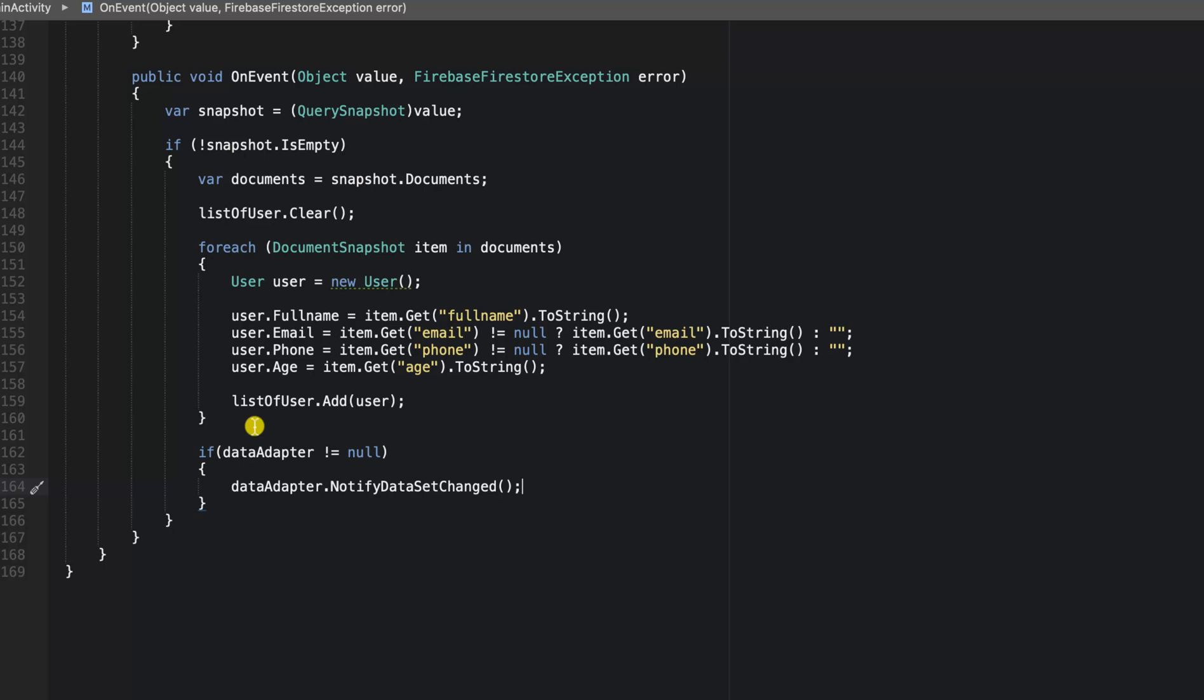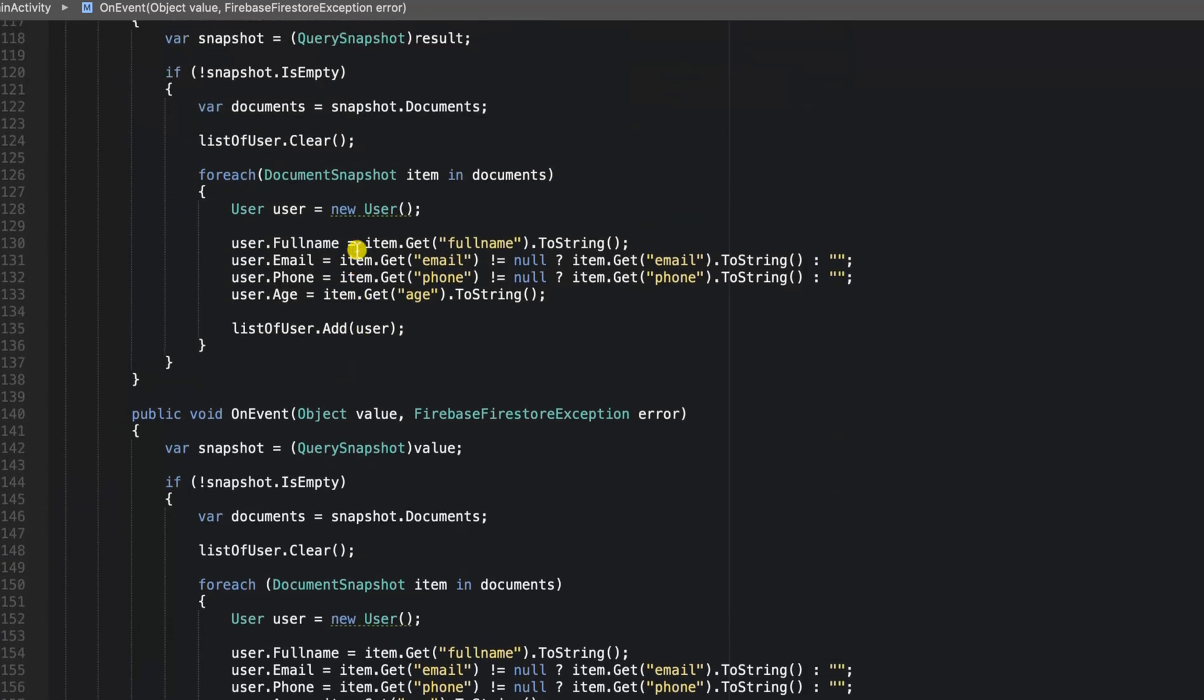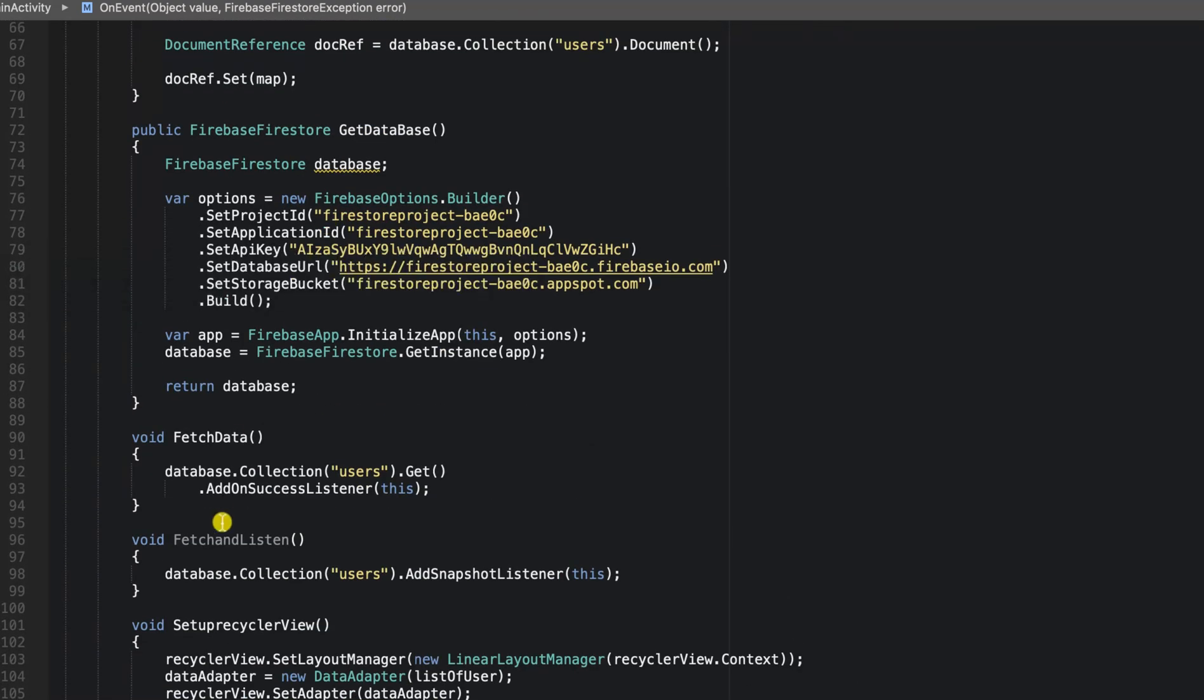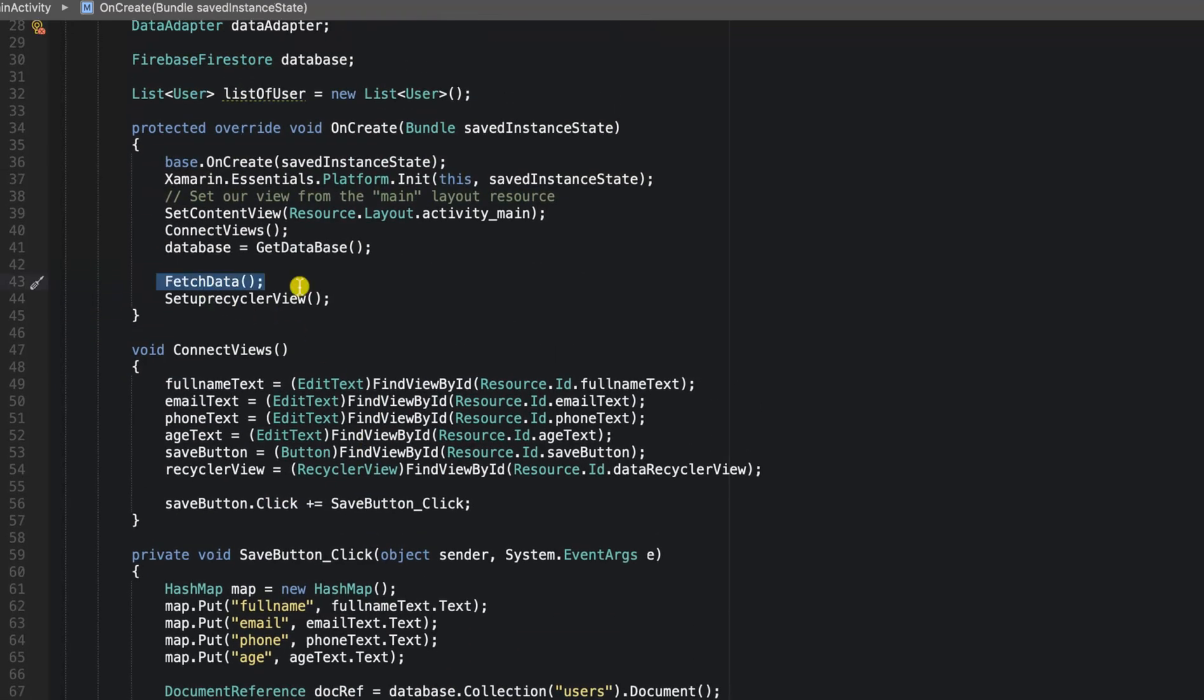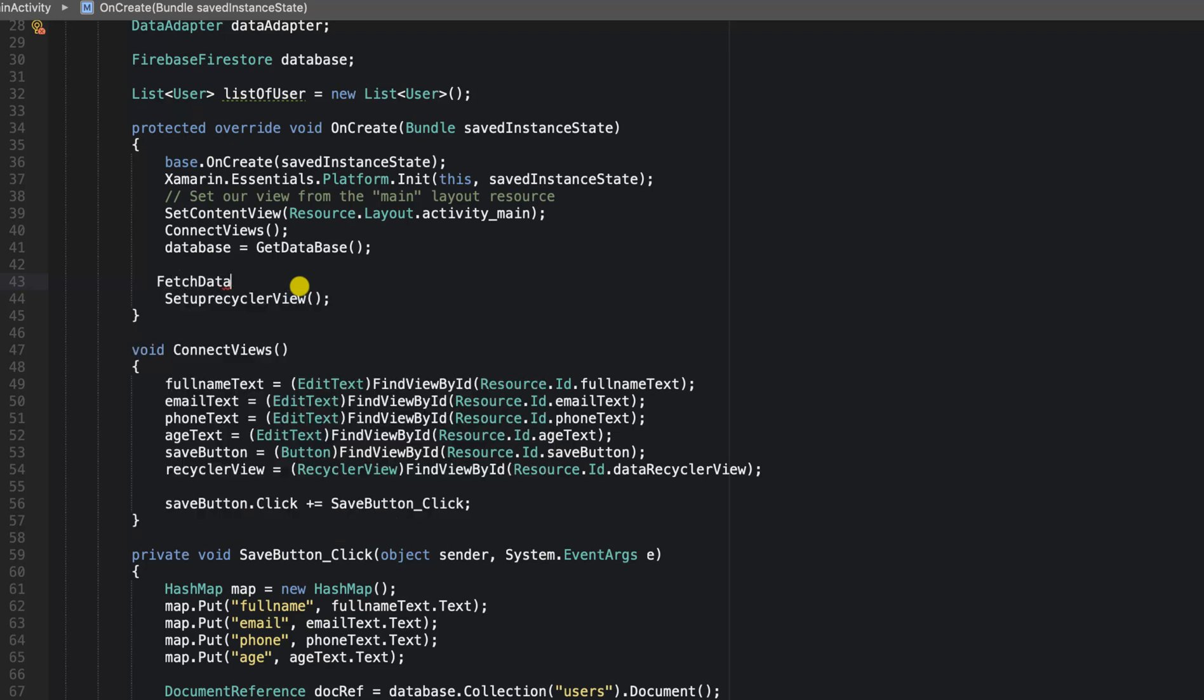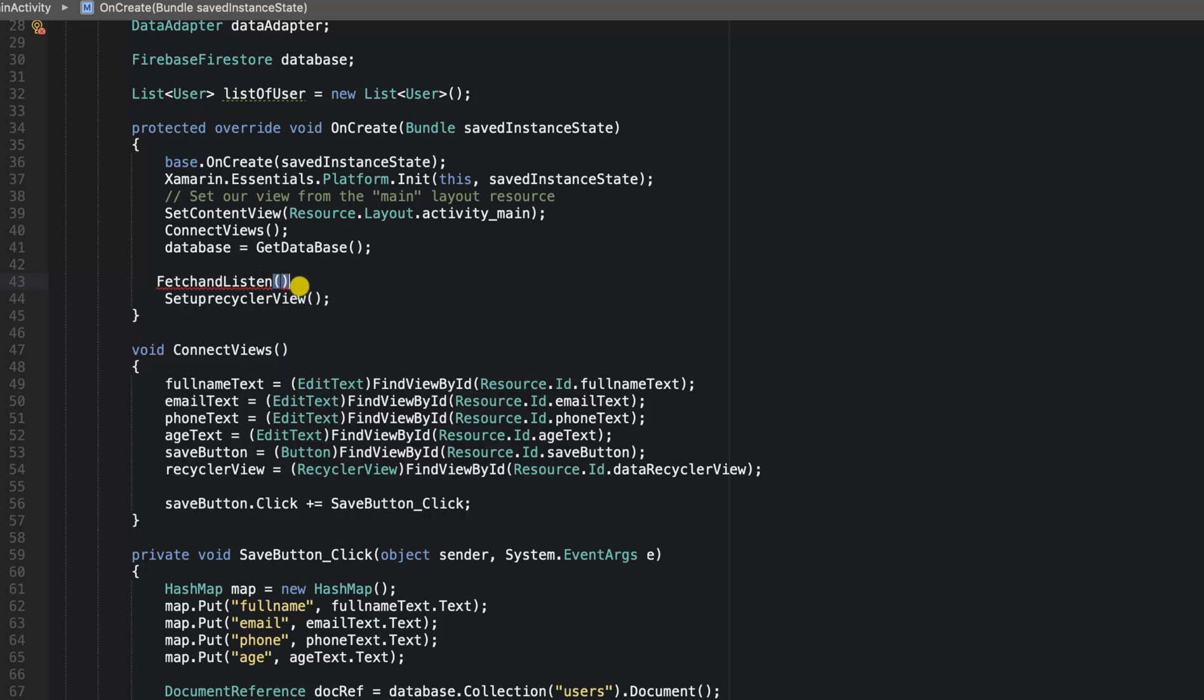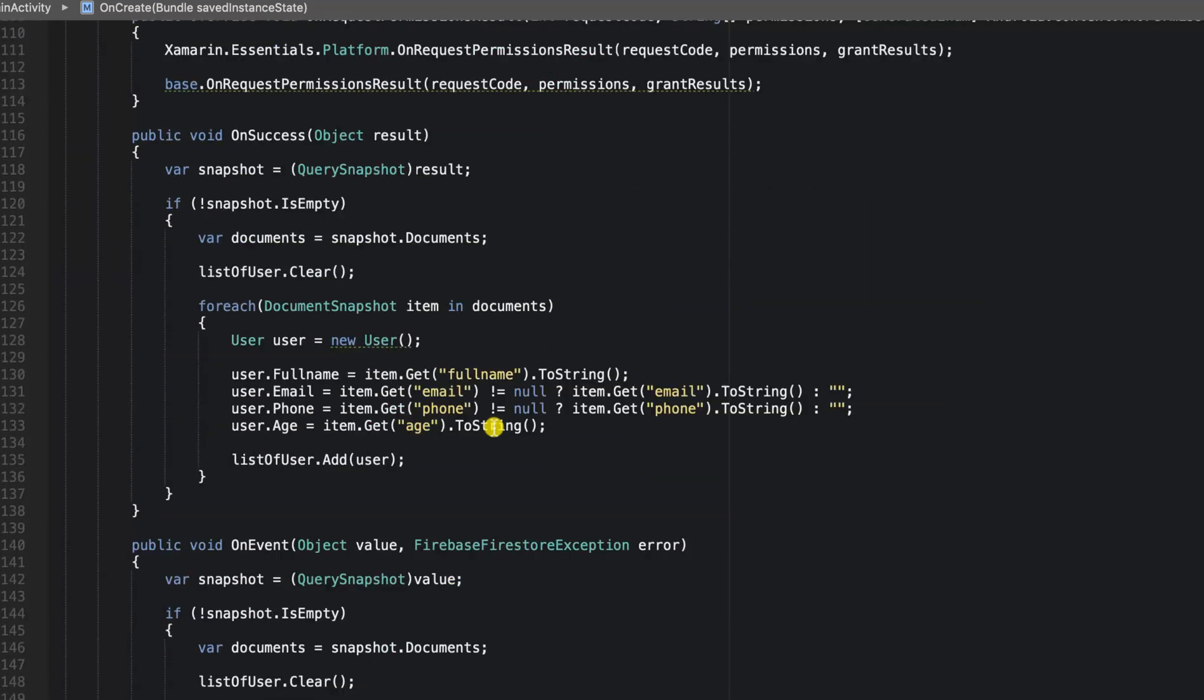With that being said, we're going to go ahead and instead of calling fetch data, we're going to call fetch and listen. So I'll go to my onCreate method and call fetch and listen. Let's go ahead and run our app and see how this performs.